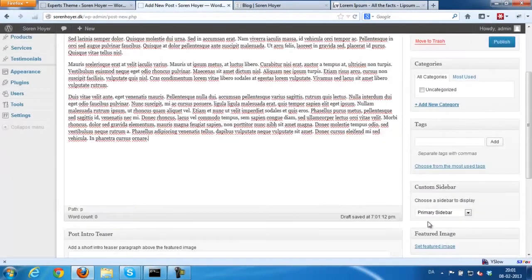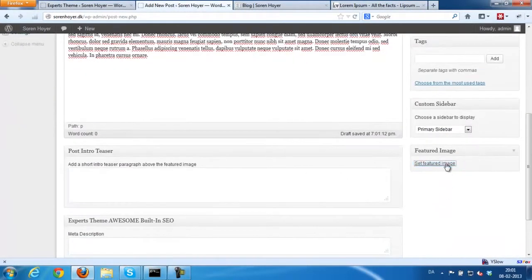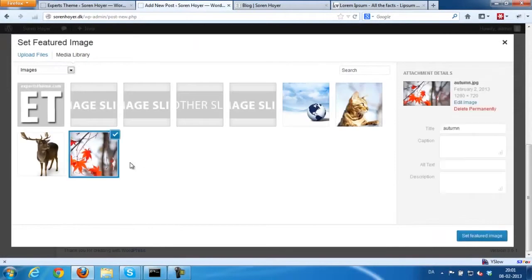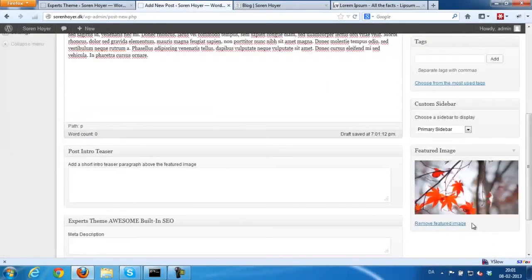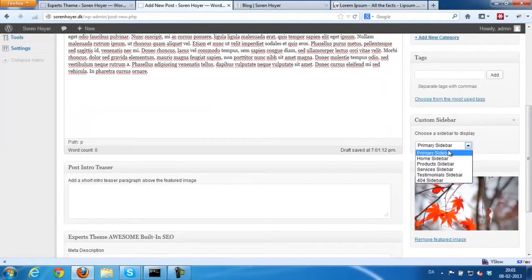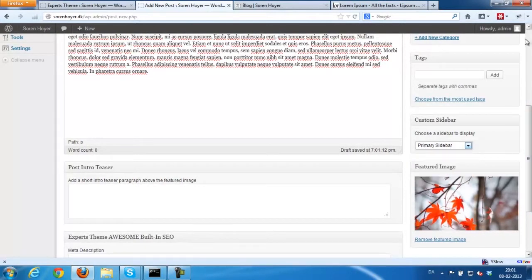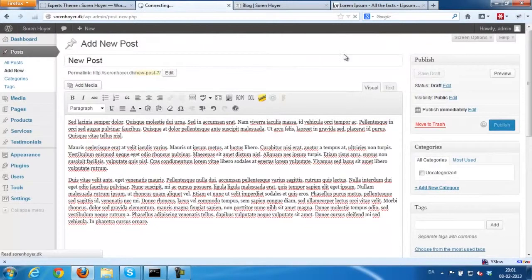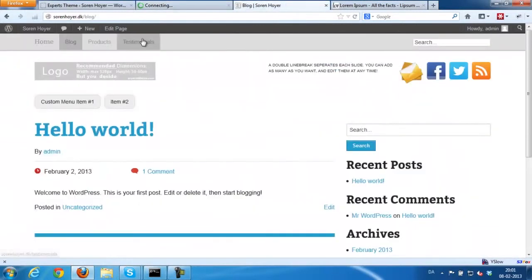And set a featured image. You could also add a custom sidebar or choose it from here. You can create it in the theme options but I'll show you in another video.